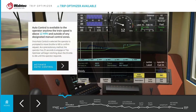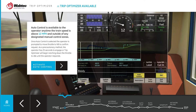Auto control will be available to the operator any time the train speed reaches 12 miles per hour. Once auto control is selected, the operator is prompted to move the throttle to notch 8 to confirm the request. The train is now in auto throttle mode.